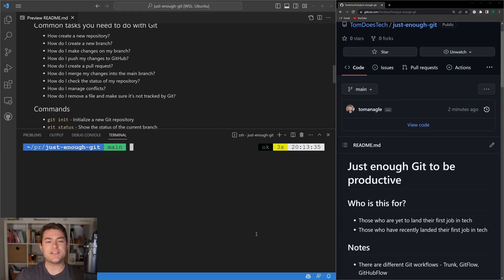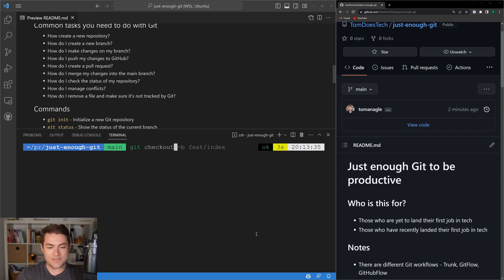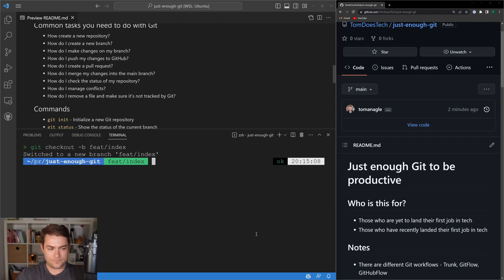We're ready to start adding features to our code base. I want to check out onto a new branch so I can keep my changes isolated, get those changes reviewed, and then finally merge them into our main branch. I'm going to say git checkout -b because I want to create a new branch — if I want to check out into a branch that already exists, I'll remove the -b. I'm going to call this feature/index. You can see we've switched to a new branch feature/index, and VS Code shows that down at the bottom.